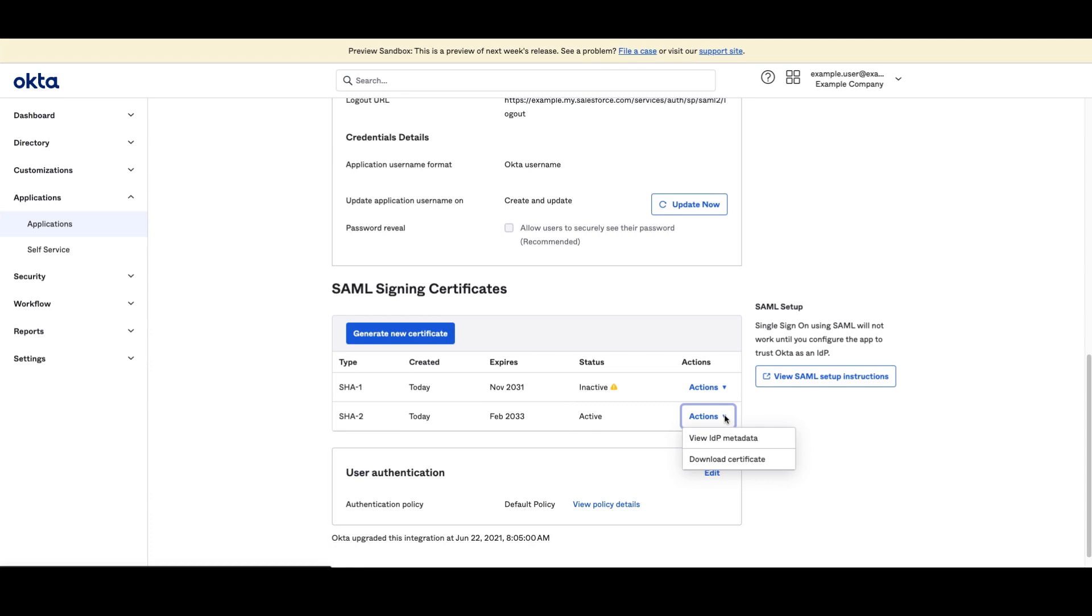Choosing download certificate will automatically save the certificate as a file. Choosing view IDP metadata will open a new browser tab containing the data. You can then right-click the data in that tab to save it as a file.